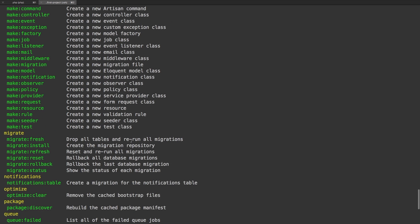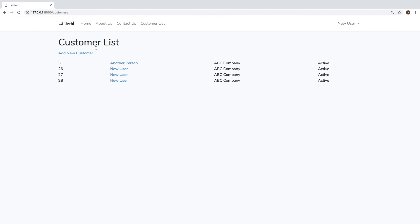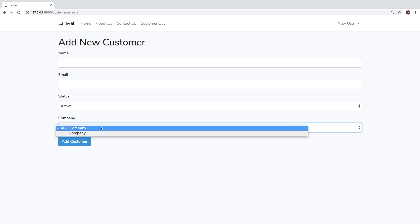The command that we are going to be working on today is a command to add companies to our database. If you remember from our project, let me jump over to our project right now. Even though we have a customers list, we don't have a way of adding companies.